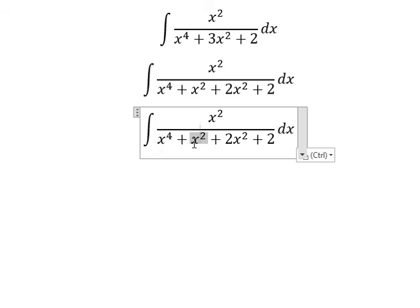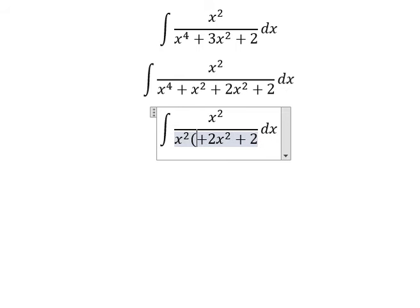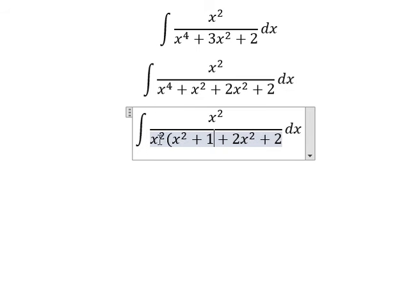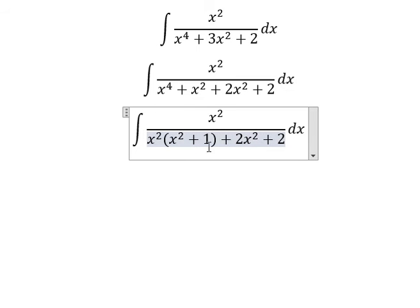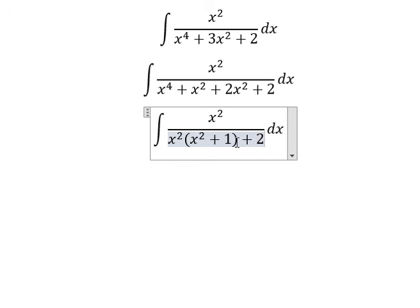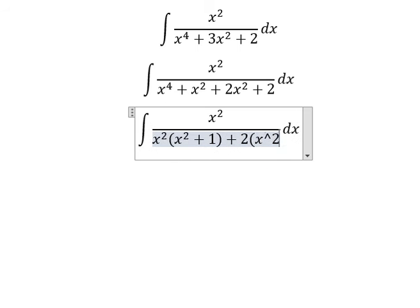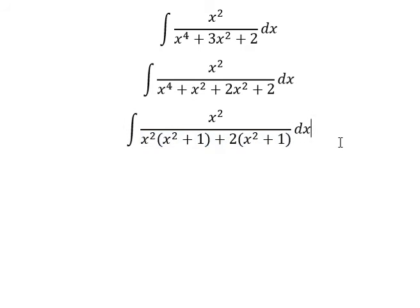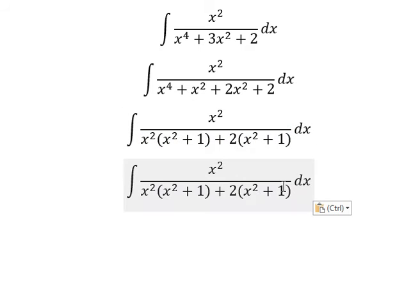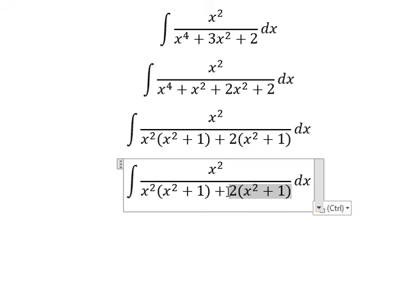We have x squared and x to the power of four, and we can do factorization. For number two, we can also do factorization. This one with this one, we can do another factorization.